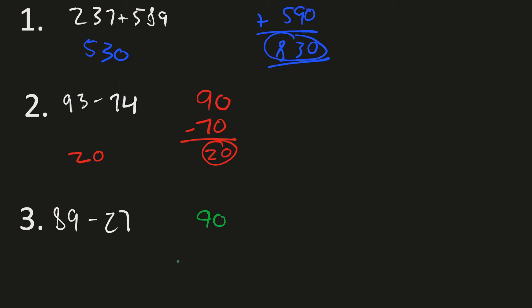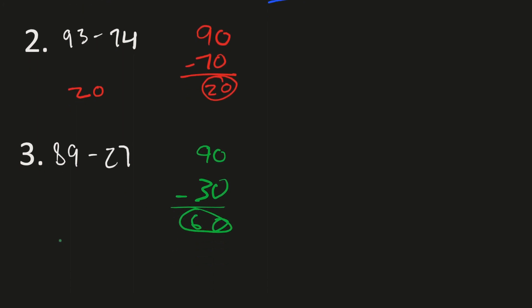90 minus 30 is the question. Let's solve the question. 0, 6, 60. So the answer here is 60. All right, folks.